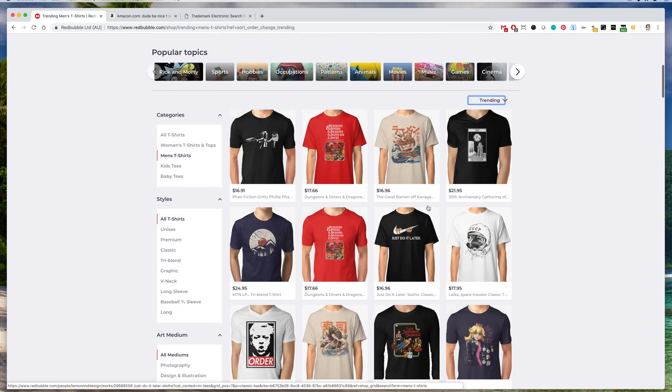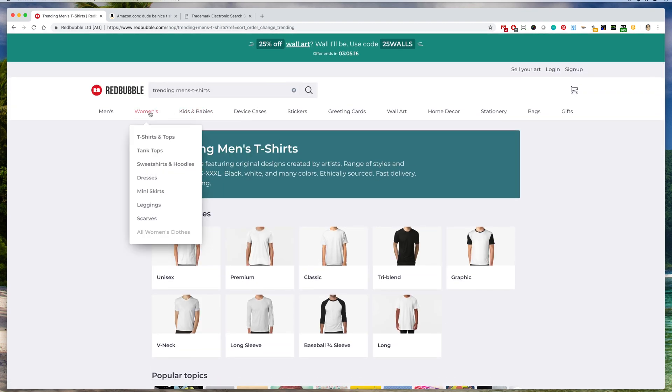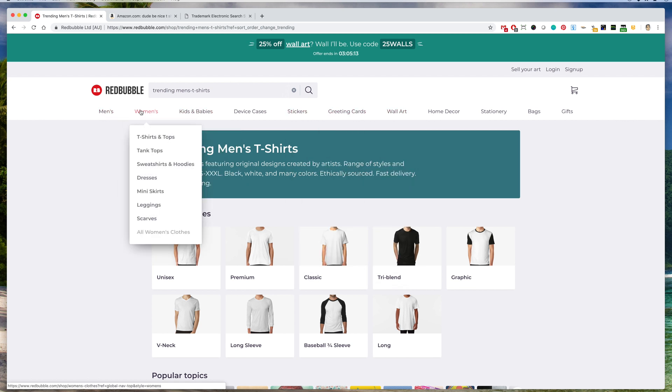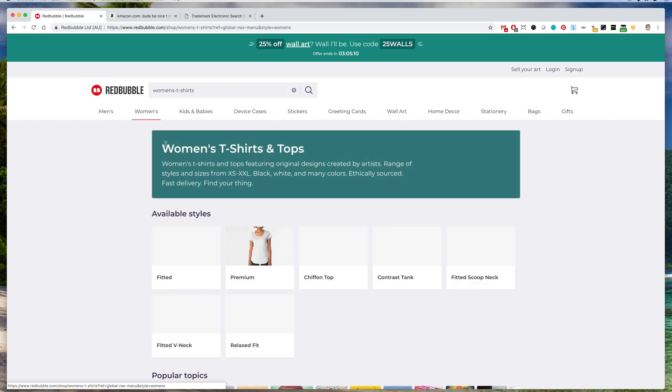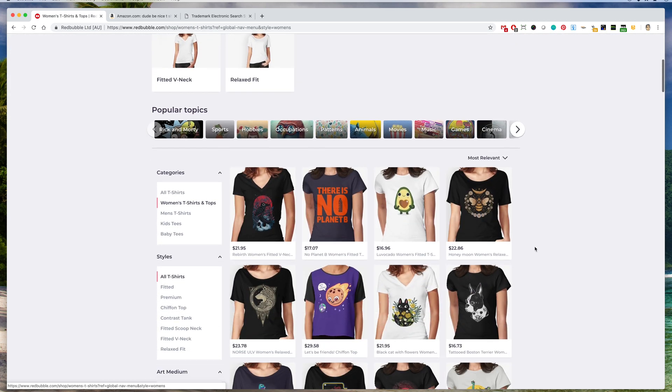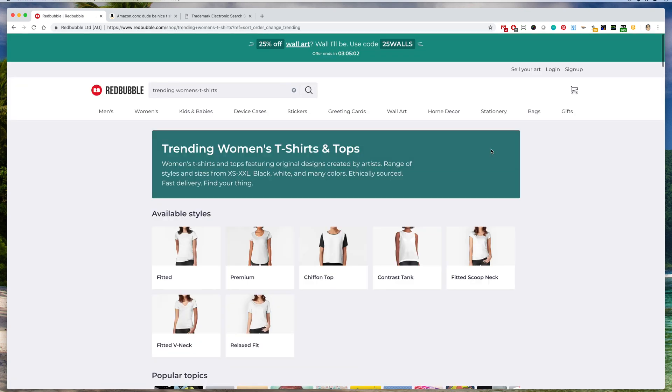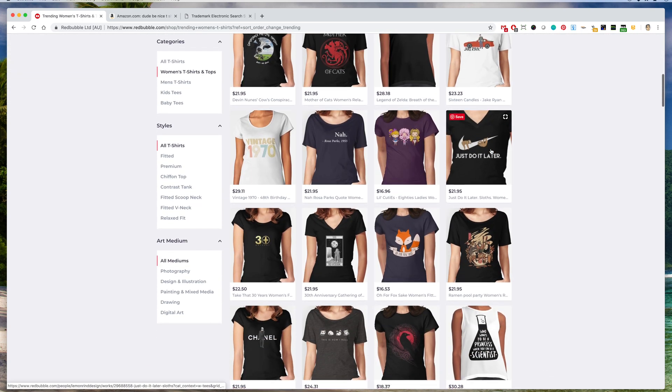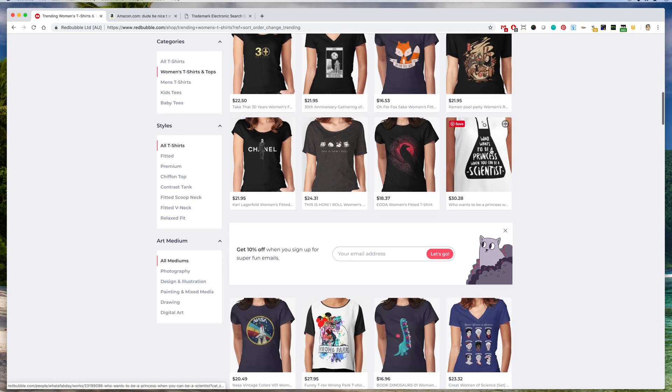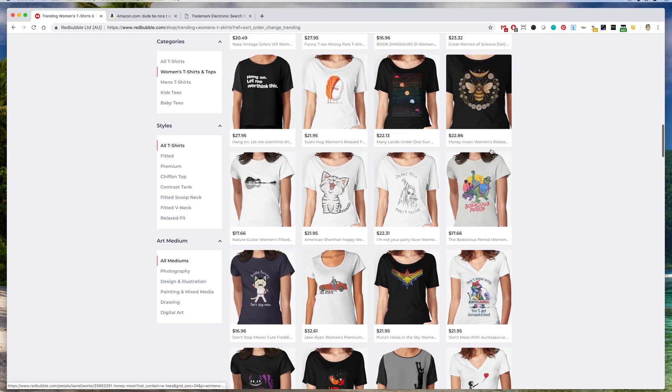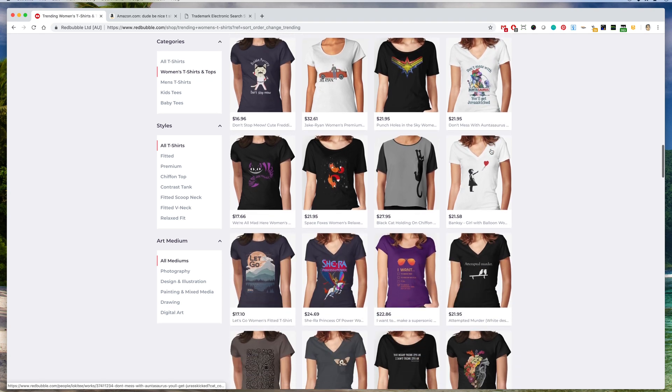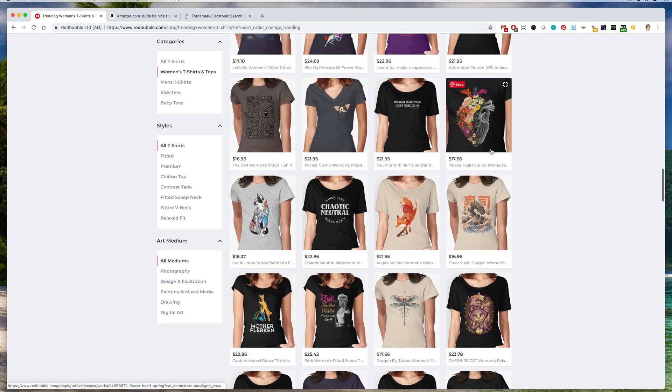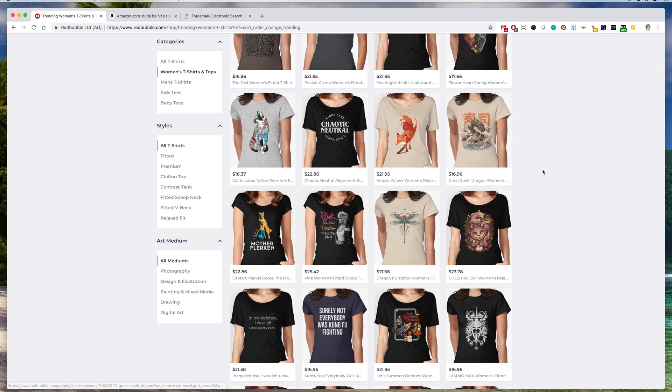Let's go on the women's t-shirts. We can do this for any of these, but let's go to women's t-shirts this time. And again, this dropdown, go to trending, and let's scroll down and see if we see something that we like here. Lots of good shirts. You can see there's a lot of good artwork as well on Redbubble.